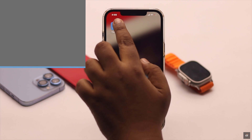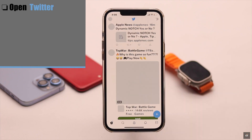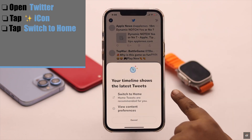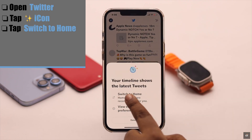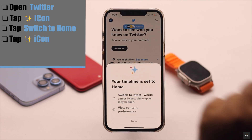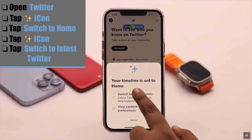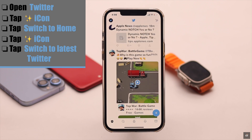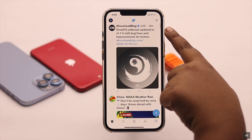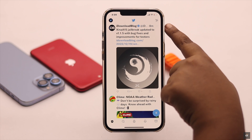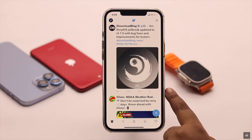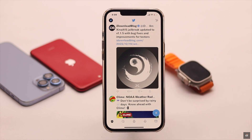Twitter's content preference settings could also cause this problem. To fix it, open Twitter, tap on the menu icon, and tap Switch to Home. Then tap the icon again and tap Switch to Latest Tweets. As you can see, the Twitter not updating latest tweets problem is now fixed.